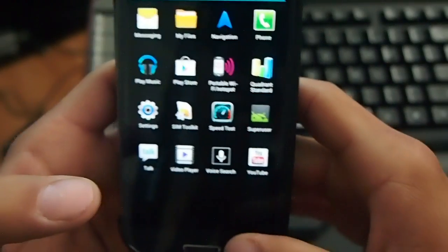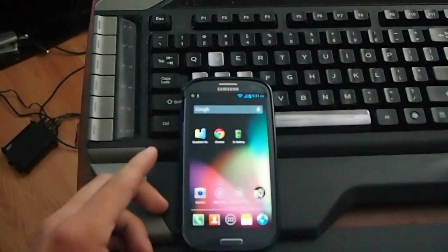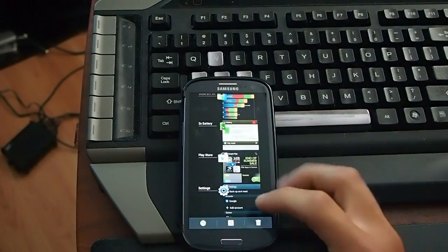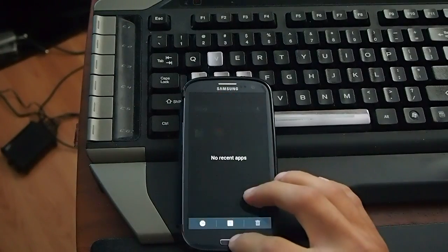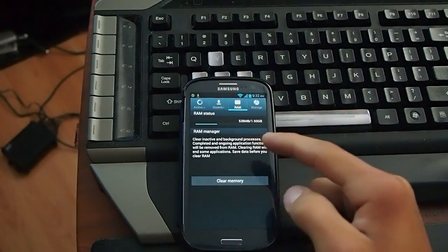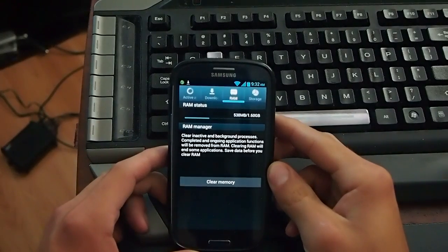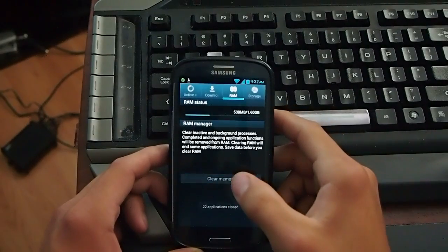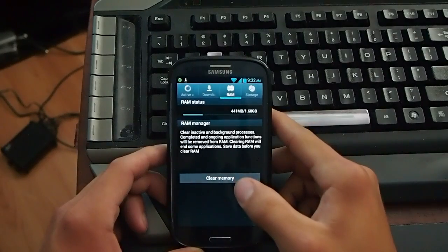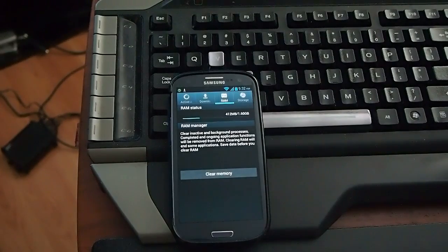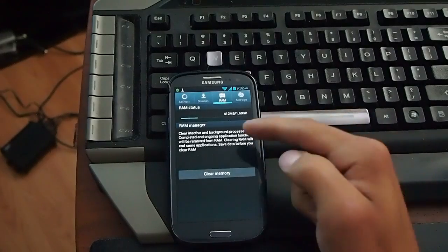So we're going to go back. I'm just going to end all the tasks and then clear the RAM. So right now it's at 538MB out of 1.60. I'm going to clear that. Now I've got 441MB — 412 it says now.